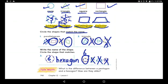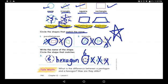Great job, boys and girls! Put a very big star — you deserve it. Let's repeat: pentagon has five sides, hexagon has six sides, parallelogram has four sides, and trapezoid also has four sides — but the upper side is shorter than the bottom one. We're done with this page.